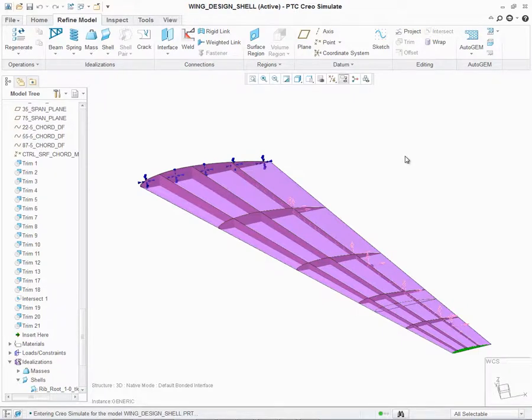With Creo Simulate 3.0, the visual representation of shells, beams, and fasteners have been enhanced, providing users additional control to display the elements as shaded, transparent, or wireframe. This control allows users to have a better understanding of each element, including their shape, location, and size.